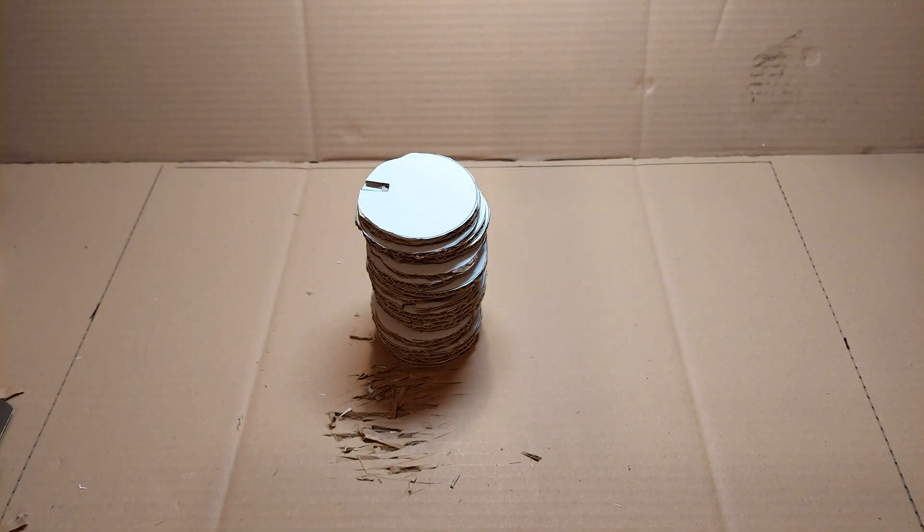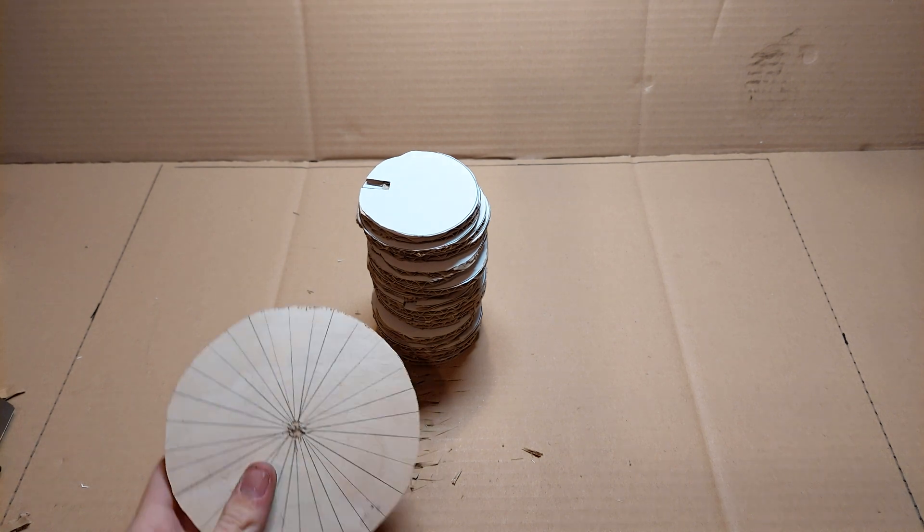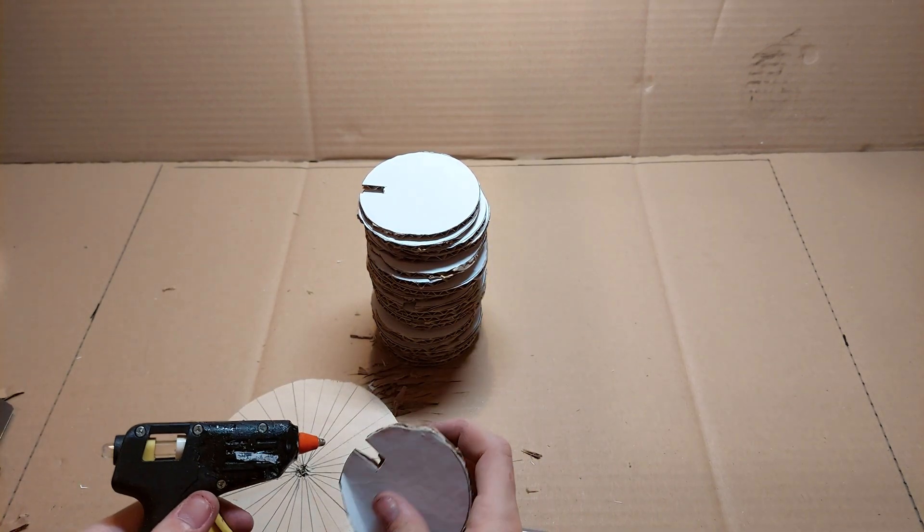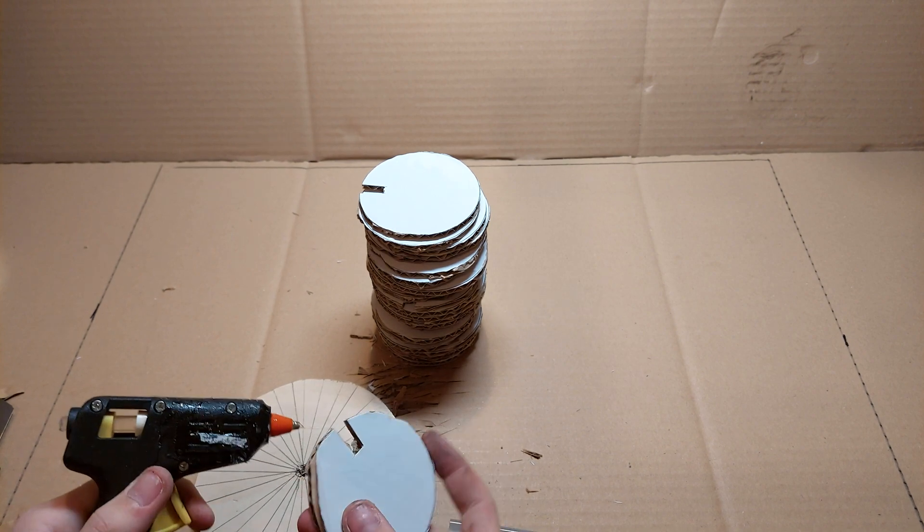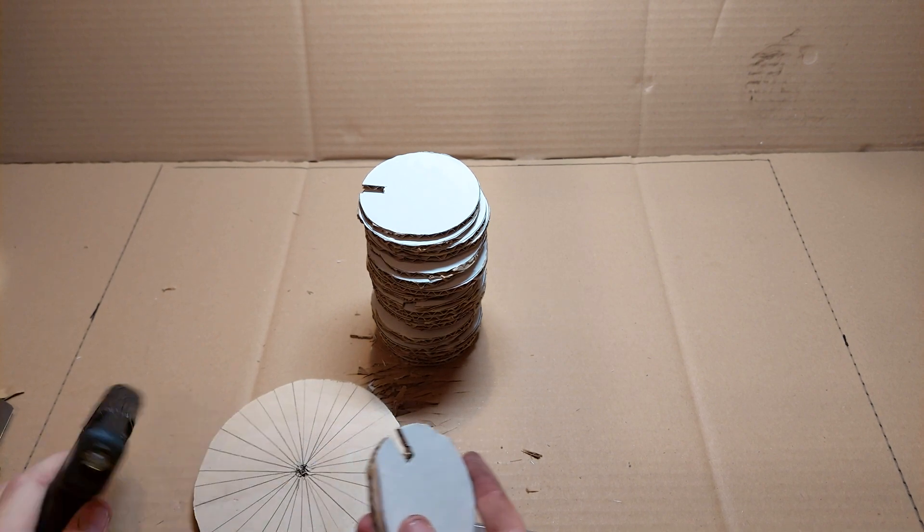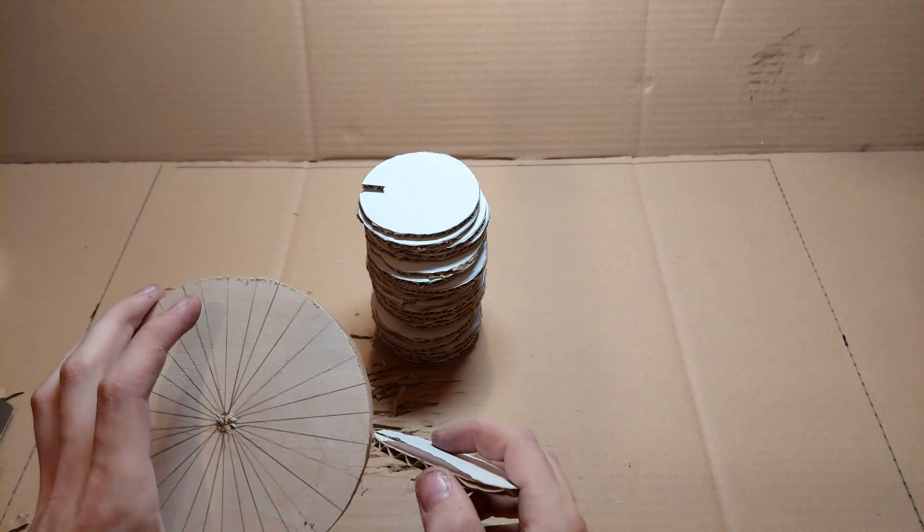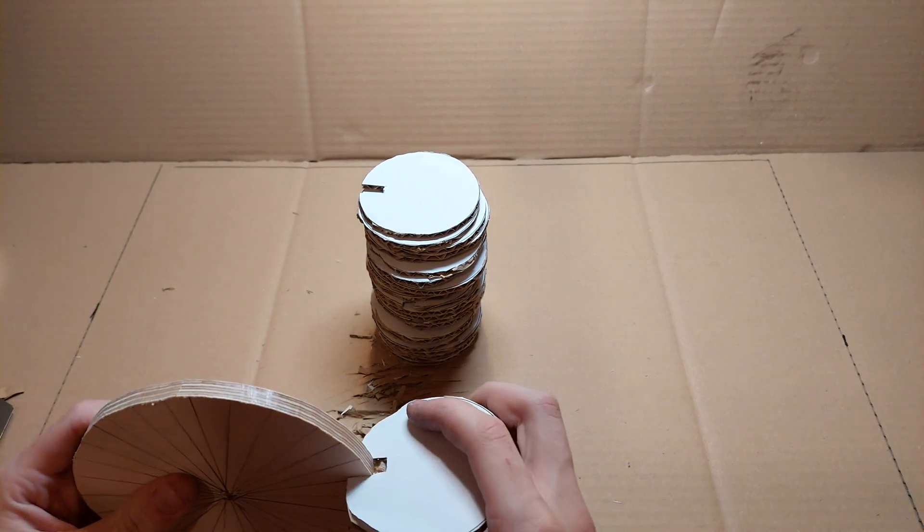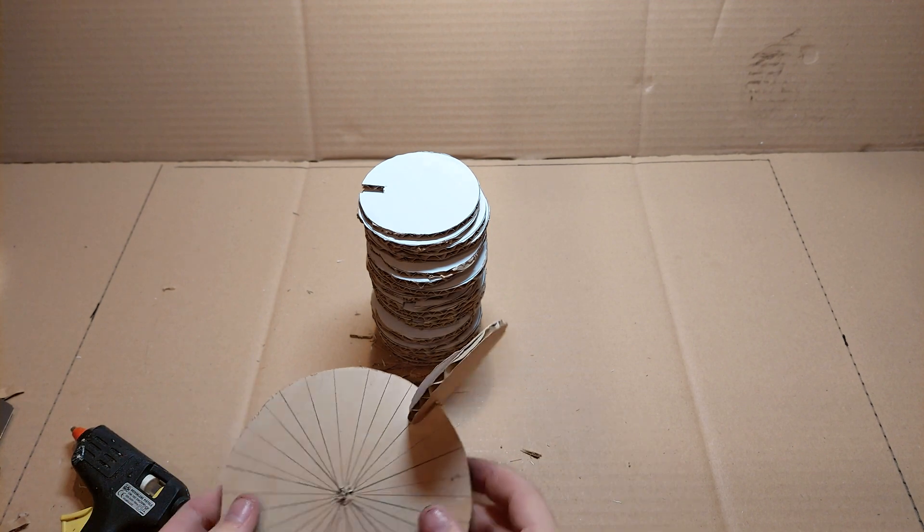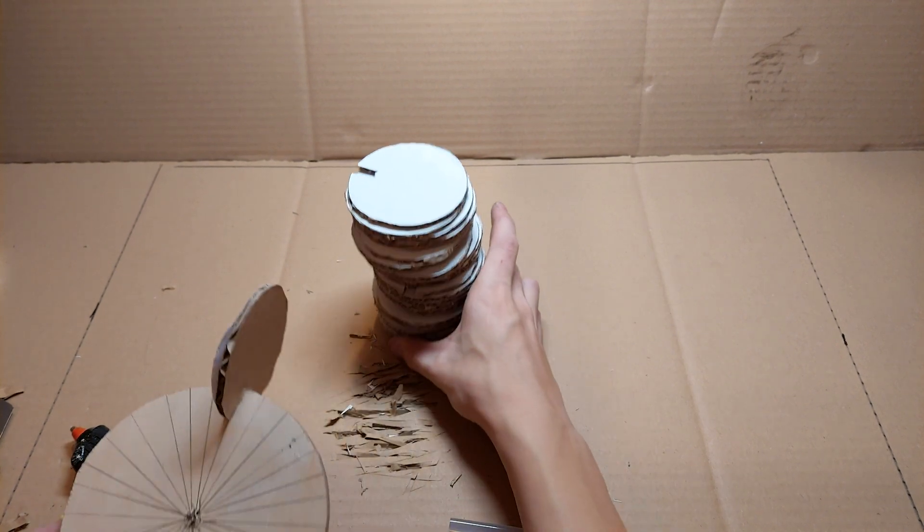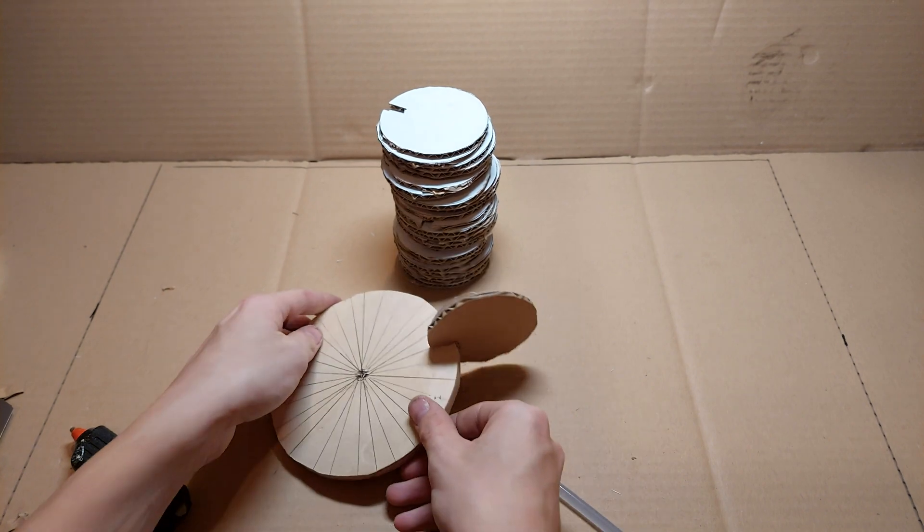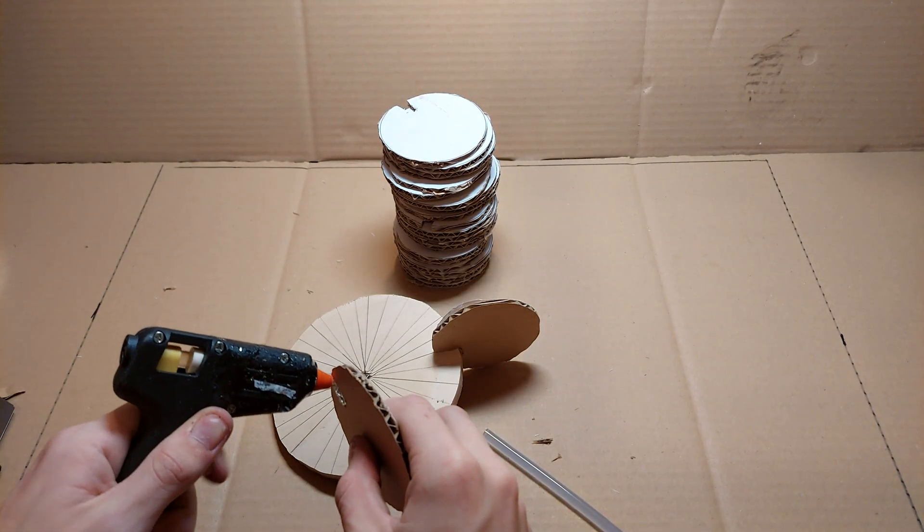Once you're done cutting them out, it's time to glue them to the platform. So you just take your hot glue and glue them on. I have drawn lines so it's easier for me to know where to put them, so they have equal spacing between them. It isn't really necessary though or important.